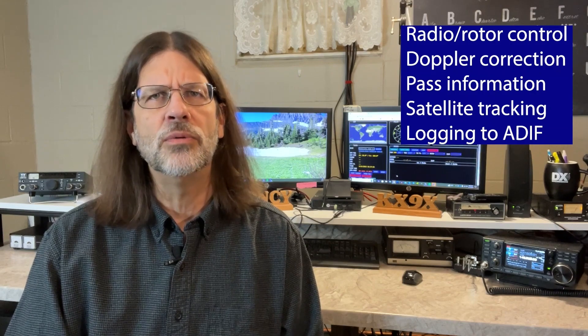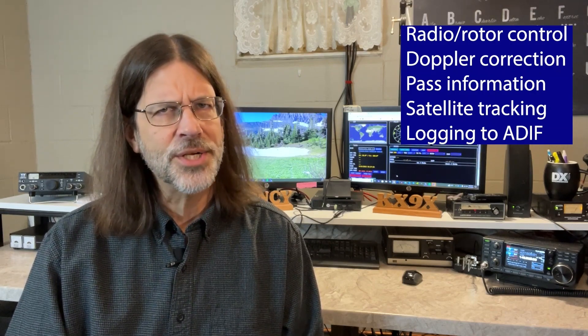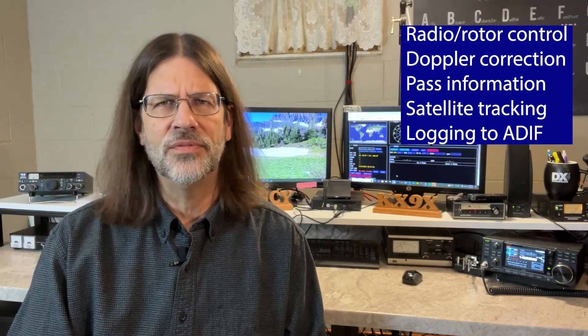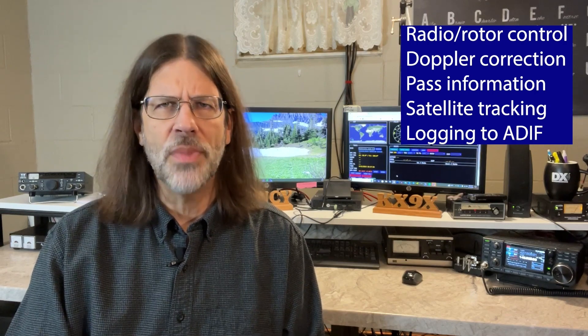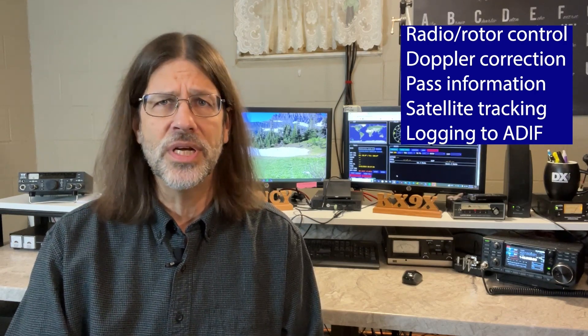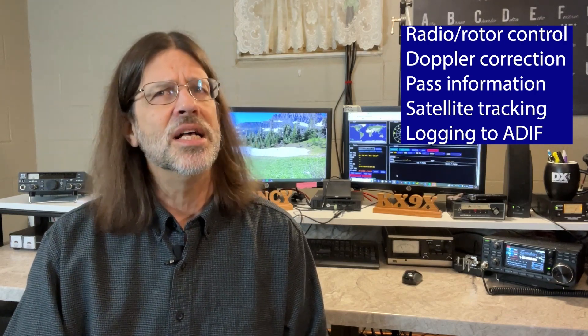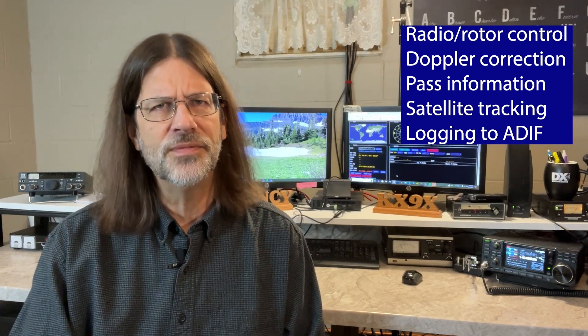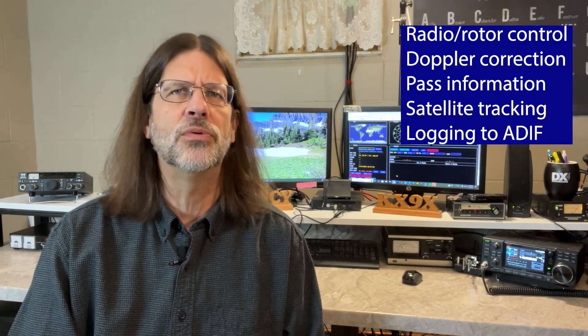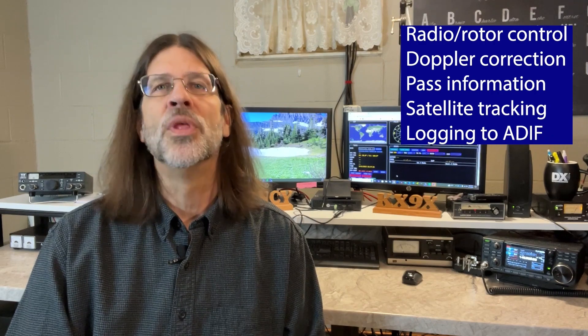I'm in my shack testing the CSN Technologies SAT Satellite Station Controller. It's a tiny but remarkably powerful tool for satellite operators. The SAT provides full radio and rotor control, doppler correction, accurate satellite pass information, multiple ways to monitor and track a satellite during the pass, a simple logging program that can interface with several third-party general loggers, and much more.